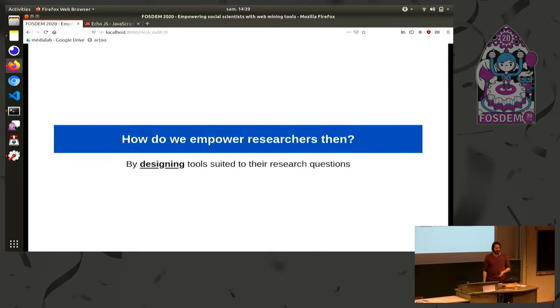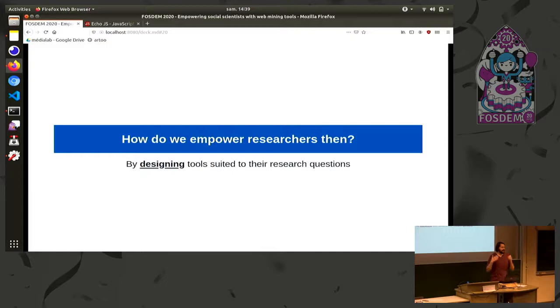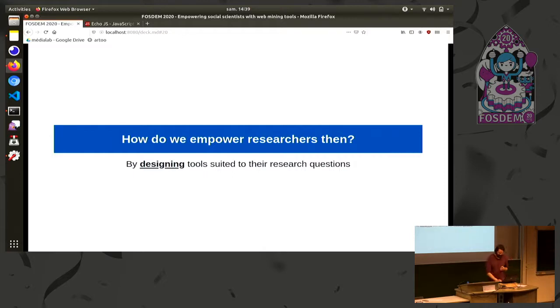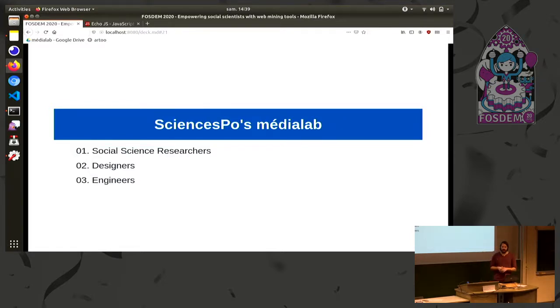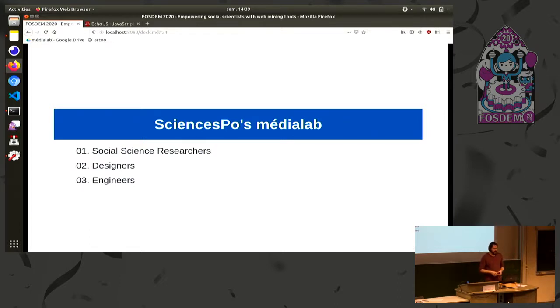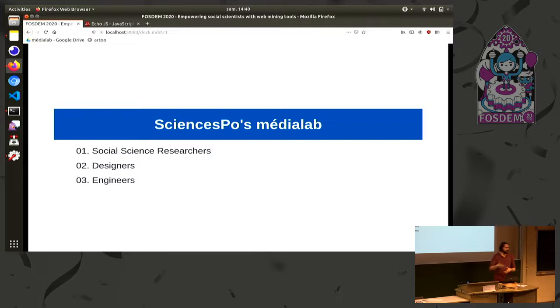And you need to know all about those kinds of stuff which are really complicated if you want to be able to actually perform web mining. You need to know a lot of skills. So what I mean here is that it really is a craftsmanship. It really is a job. And you can't expect people to be researchers and web miners. So the question then is how are we going to empower researchers all the same? And the answer here is by designing tools suited to their research questions. So we need to have designers. Who is a designer in this room? So we need more designers.